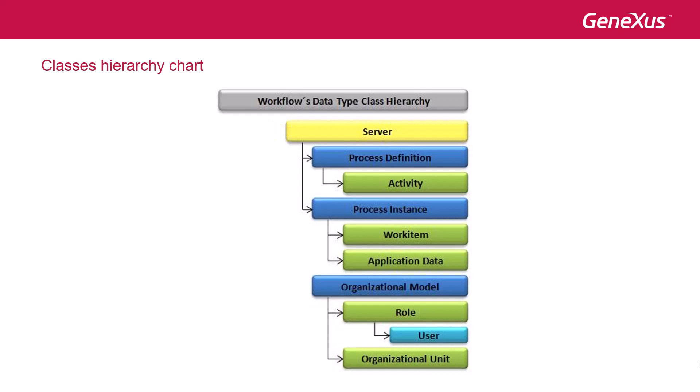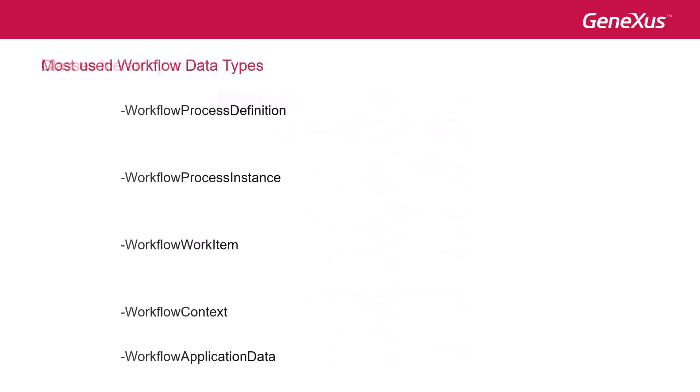The data types used most frequently are the following. With workflow process definition, we can access several properties of the diagram, such as name, version, tasks that include it, which we call activities, and we can also create an execution instance of the process with the create instance method, based on that definition.